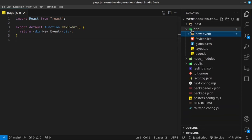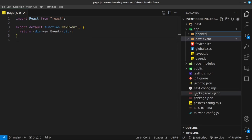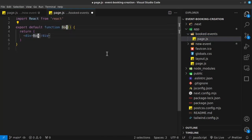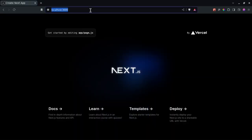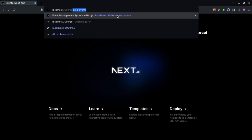Back inside our Explorer, I'm going to go back inside our app folder and create a new folder called booked-events. And then inside here I'm going to create a new file called page.js. I'll say RFC once again, change this to 'booked events', and then save that. What you'll notice now is that I can navigate in my application — if I go into forward slash new-event I see text that says 'new event', and if I go into forward slash booked-events I should see 'booked events'.